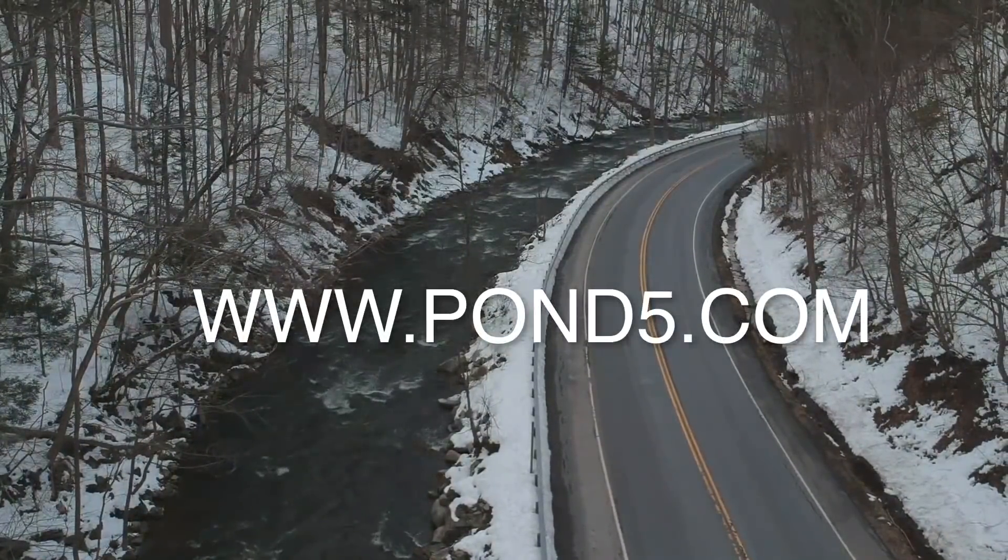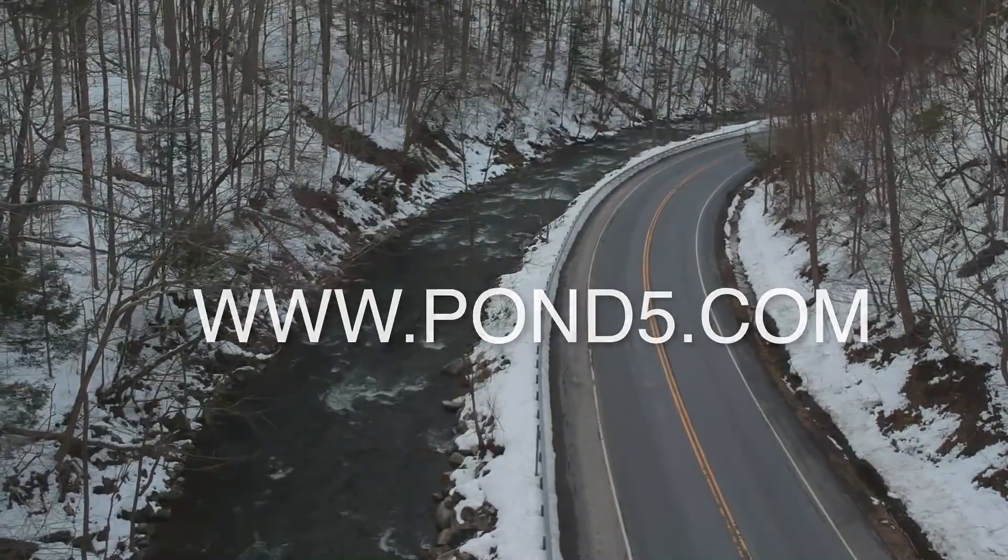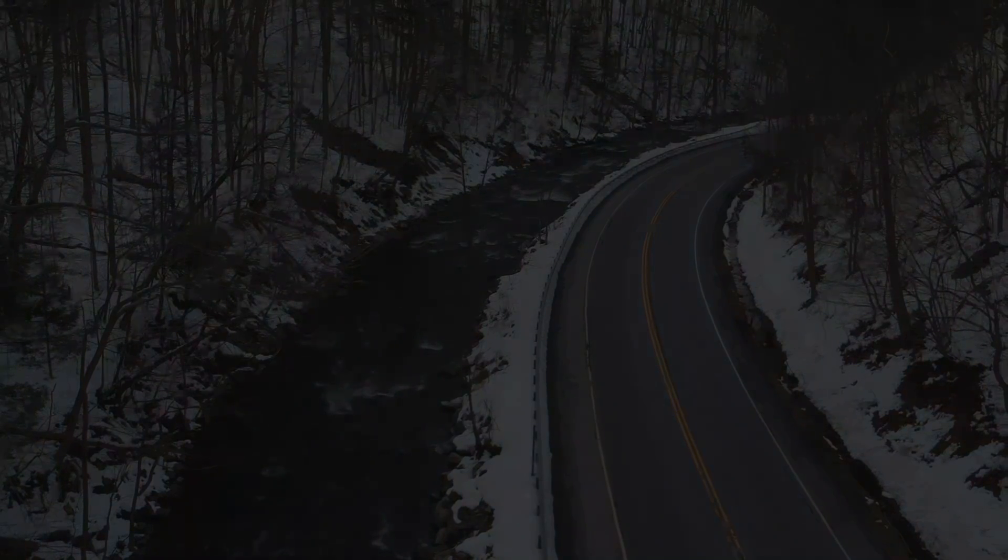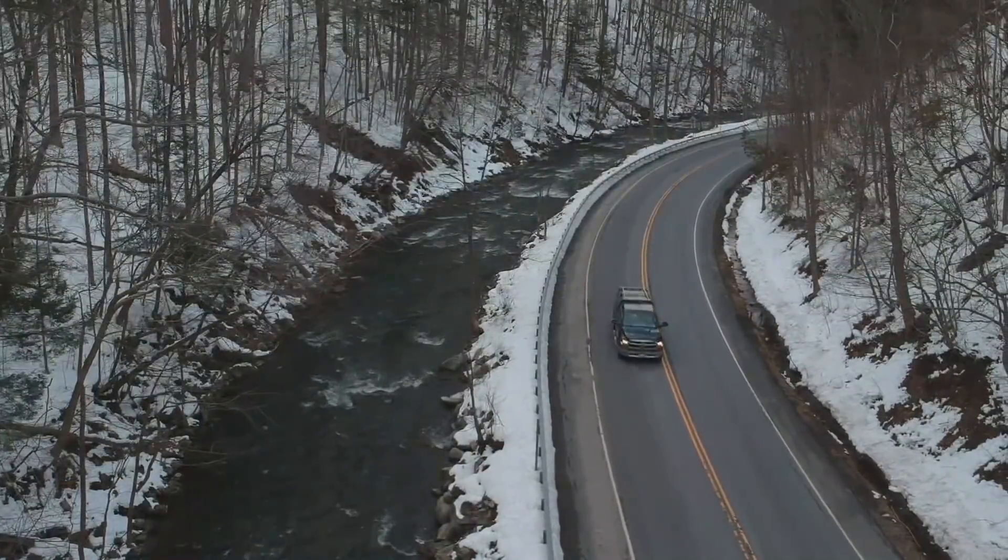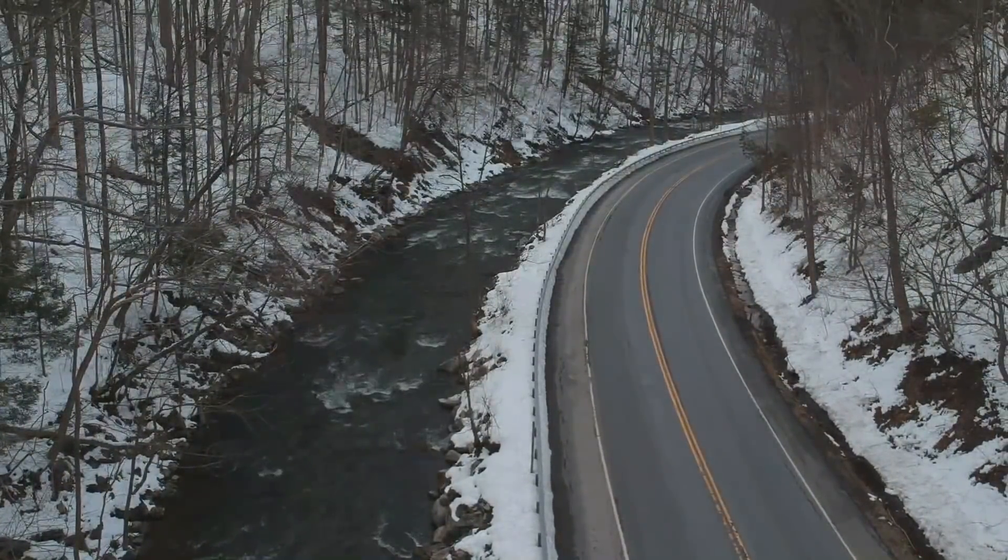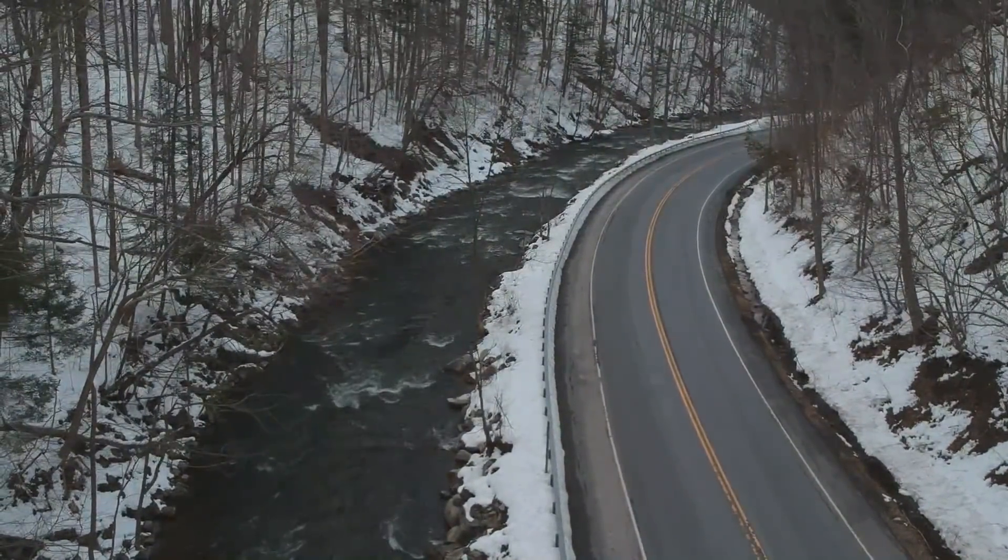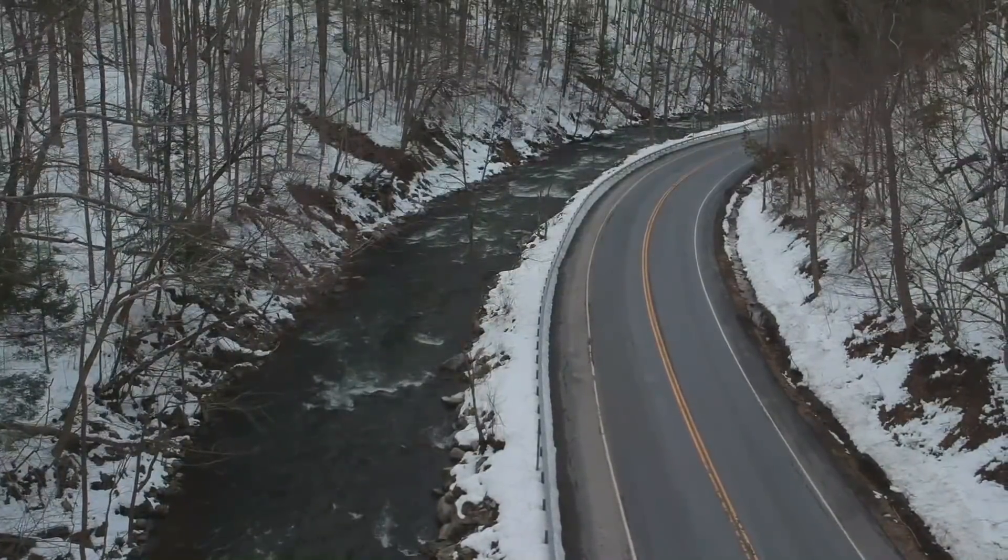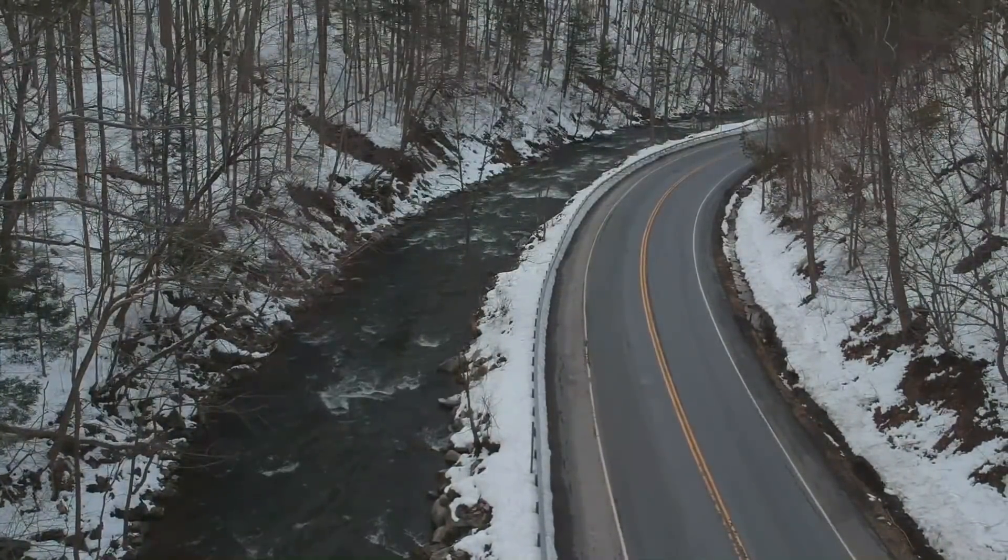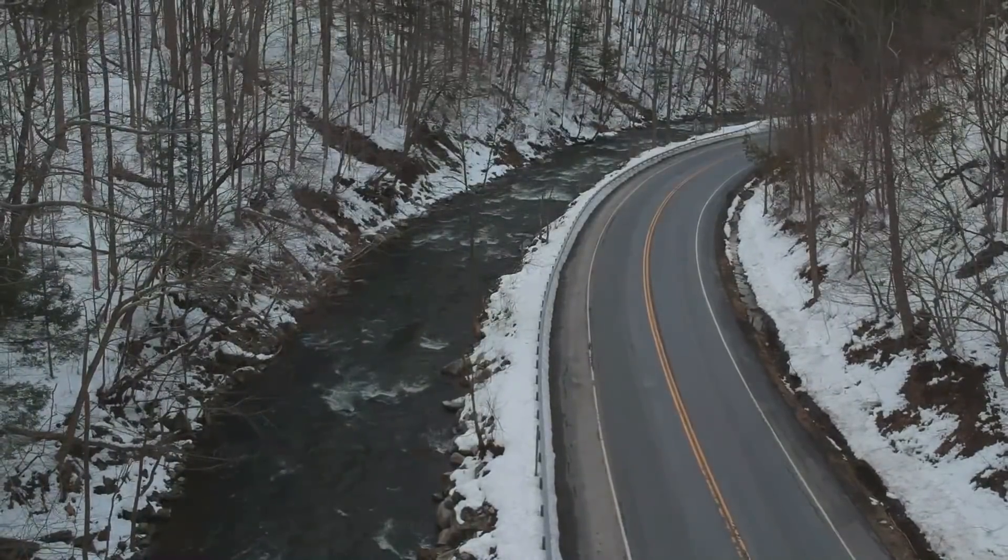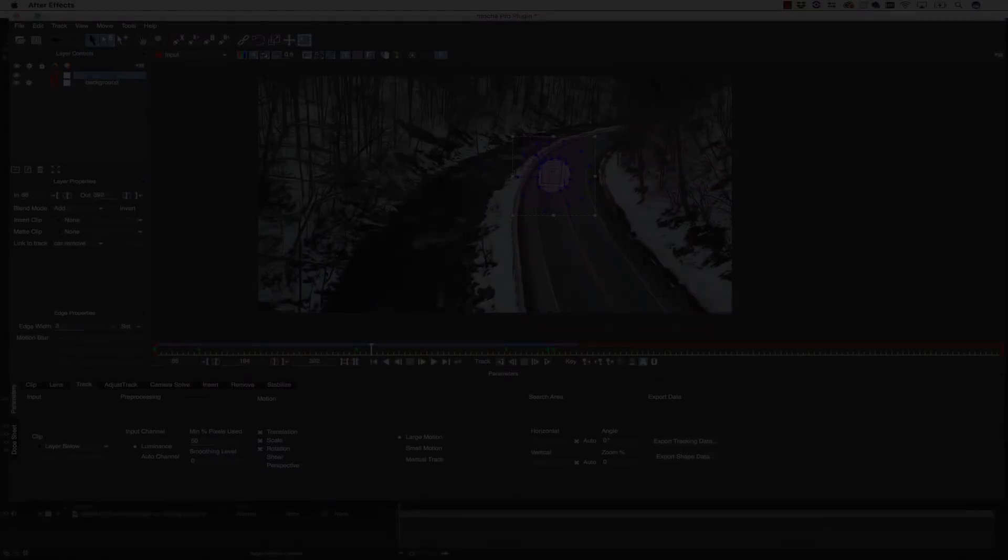This footage is courtesy of Pond5, and they are a wonderful resource for stock footage. However, when you're using stock footage, you're kind of stuck with what you got. The guy who shot this probably didn't have a permit to shoot. He probably didn't have permission to clear the road, and so what we're going to do is we're going to clear the road for him so that we can get the look we want.